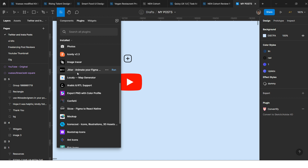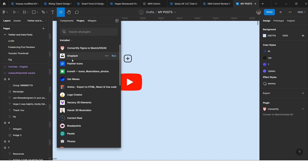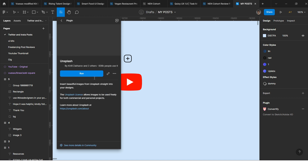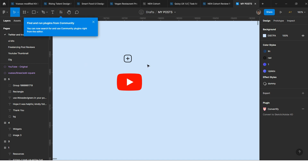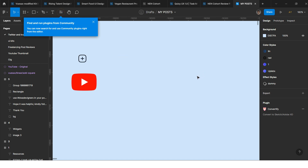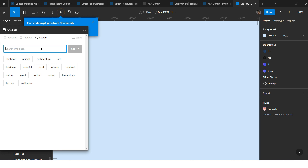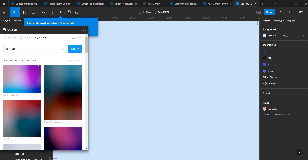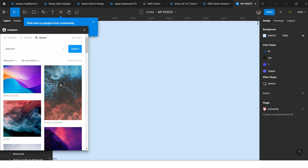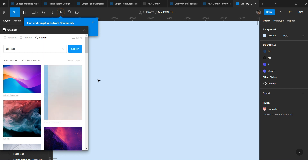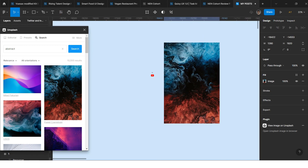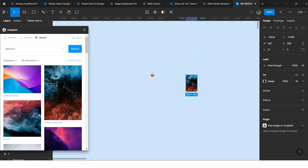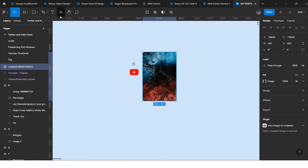For example, I'll use the Unsplash plugin. I click on Unsplash and can see details about what the plugin does. When I click Run, the plugin opens and I can search for images — for example, 'abstract' — and when I click on an image it gets placed directly into my layout. That's how plugins like Unsplash work inside this Resources panel.